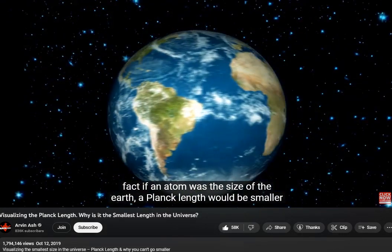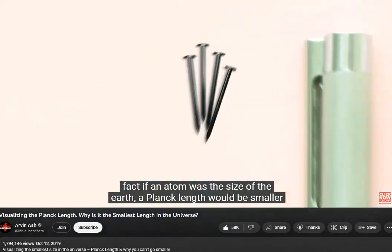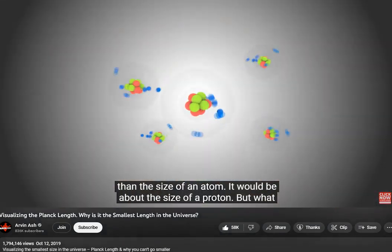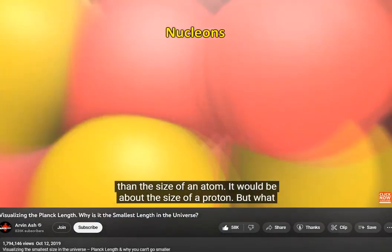In fact, if an atom was the size of the Earth, a Planck length would be smaller than the size of an atom — it would be about the size of a proton.